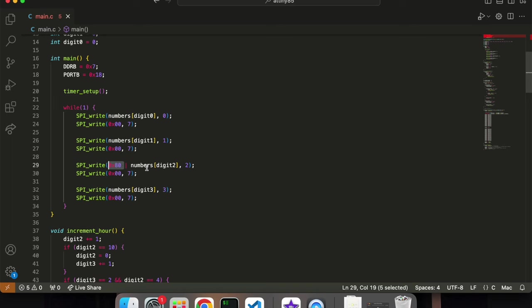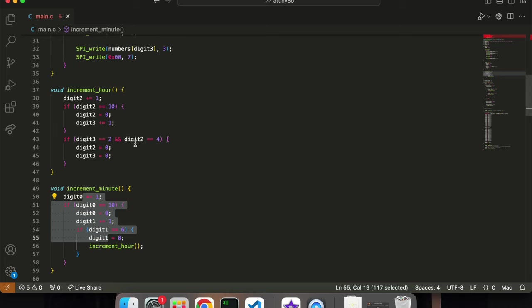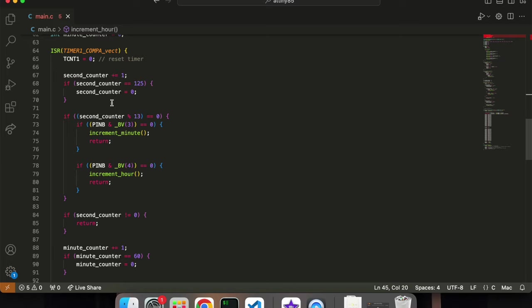And this little portion here is just adding the decimal point. And down here, I have functions to handle the carrying. So, the minutes count up to 60, and the hours count up to 24.